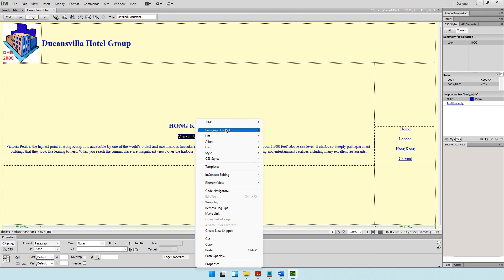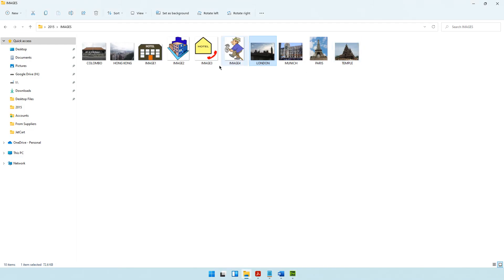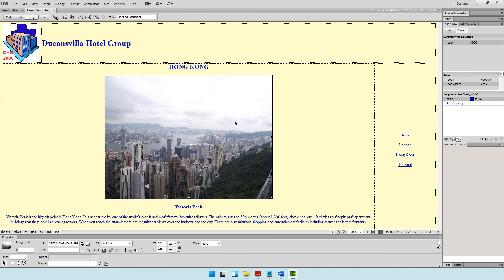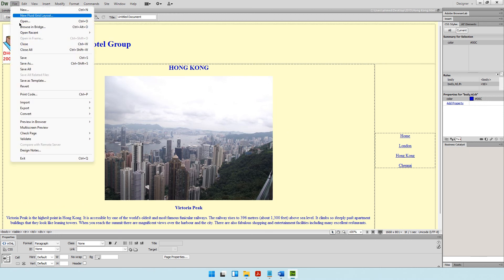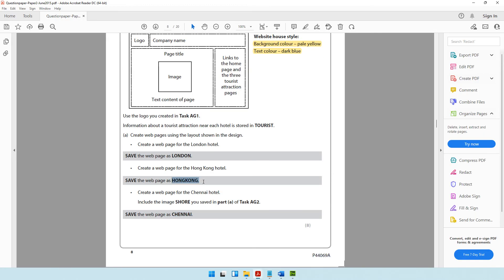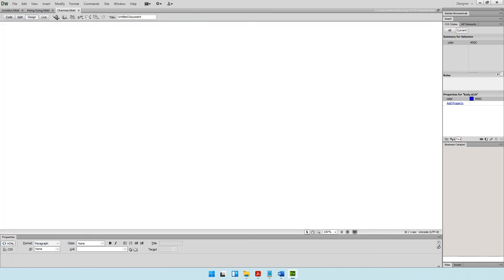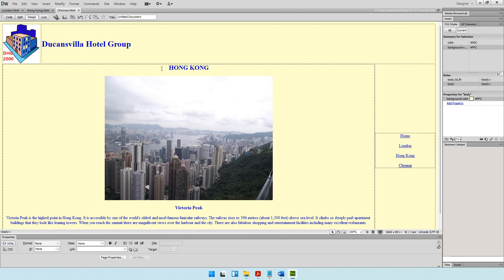Insert the Hong Kong image: copy and paste it, and for alternate text type 'Victoria'. The Hong Kong page is done quickly — content updated, layout and hyperlinks remain the same. Resave the file. For the Chennai page, once again go to File, Save As, and save it as Chennai. You'll now see three web pages open: London, Hong Kong, and Chennai.